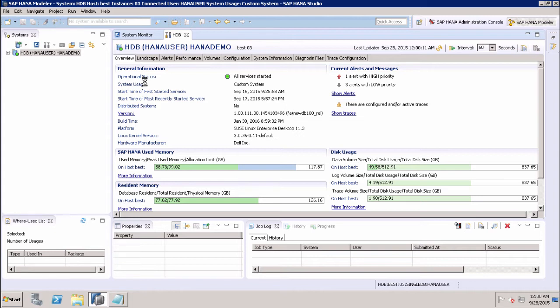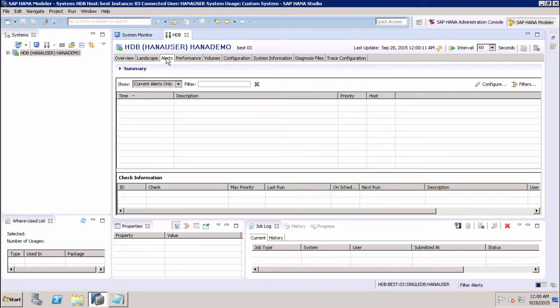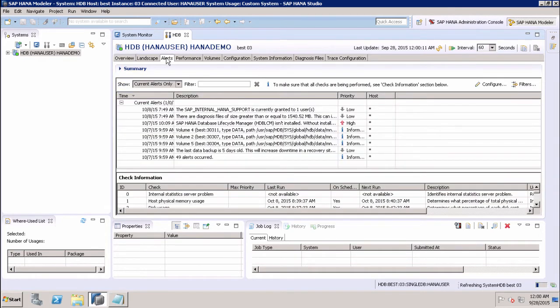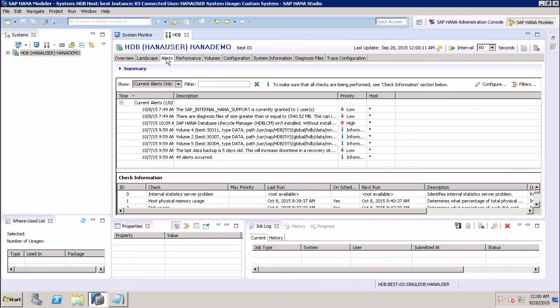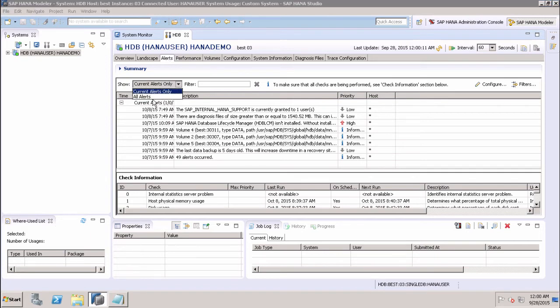If I drill down to the Alerts tab, the Alerts tab in the administrator editor is used to check the current and all the alerts in the HANA system. We have the option of showing all the alerts or the current alerts in SAP HANA system.